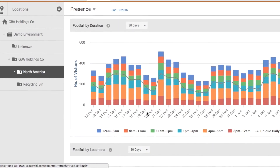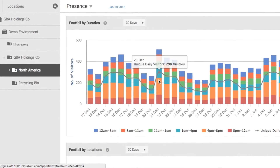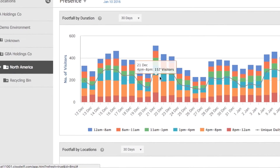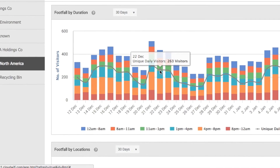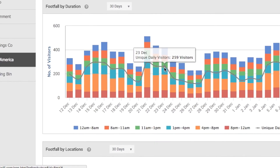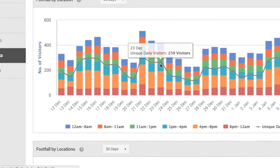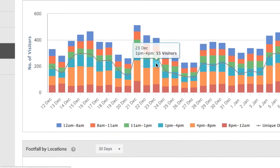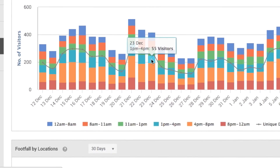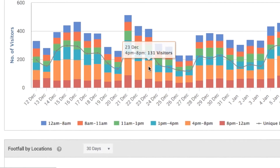Dive deep into Wi-Fi and engagement analytics to learn more about behavior and traffic around your access points and uncover previously unknown trends and insights.